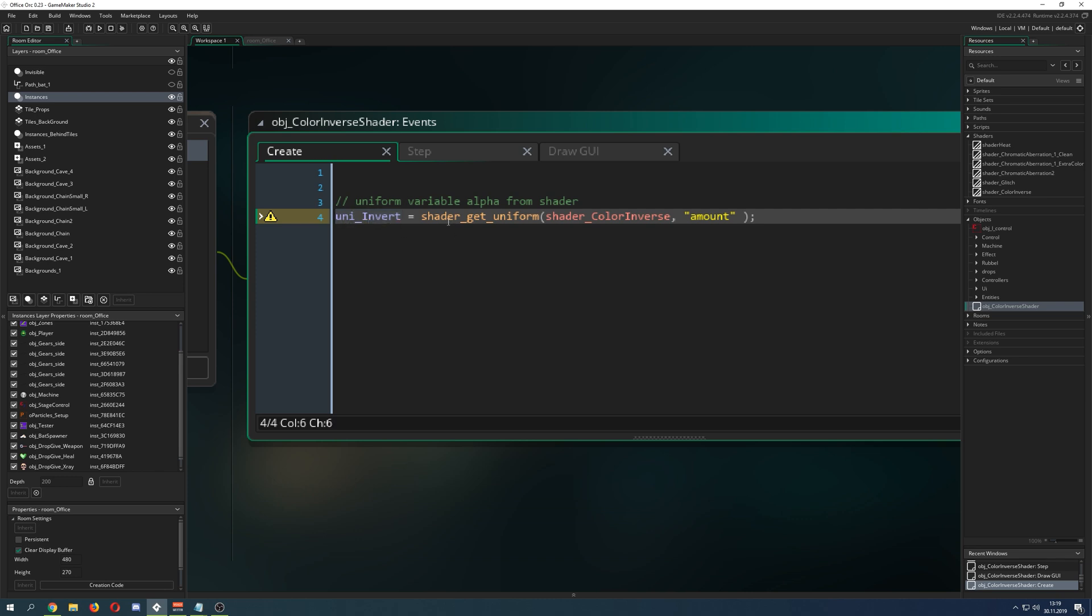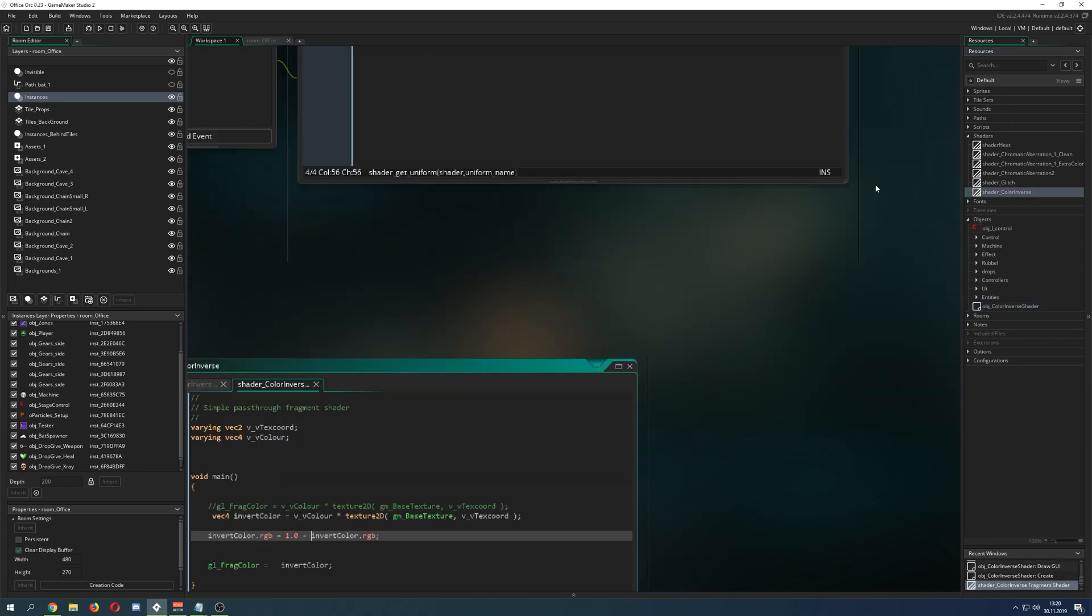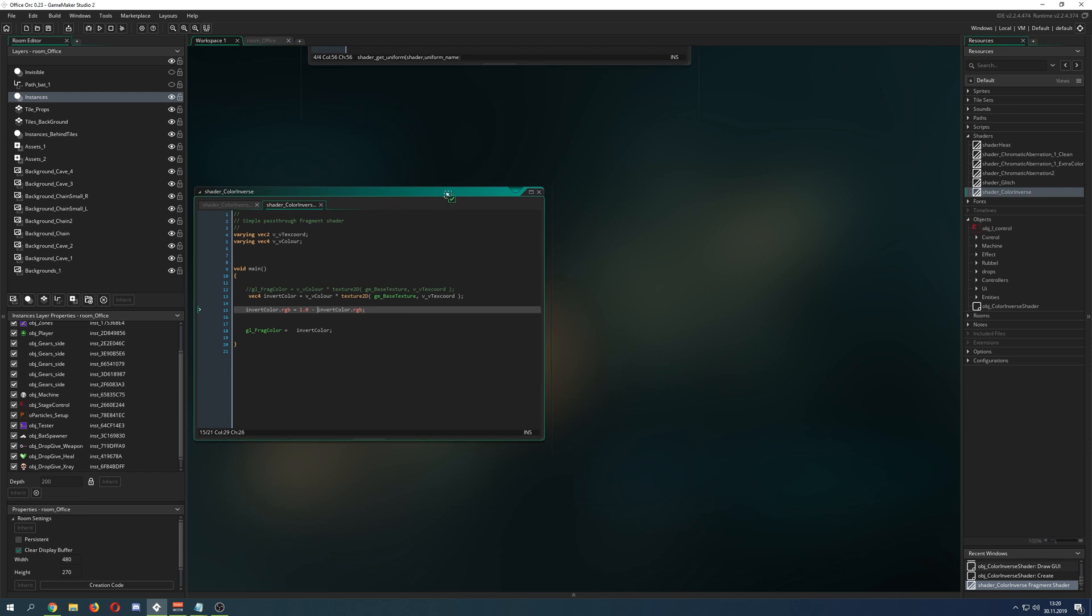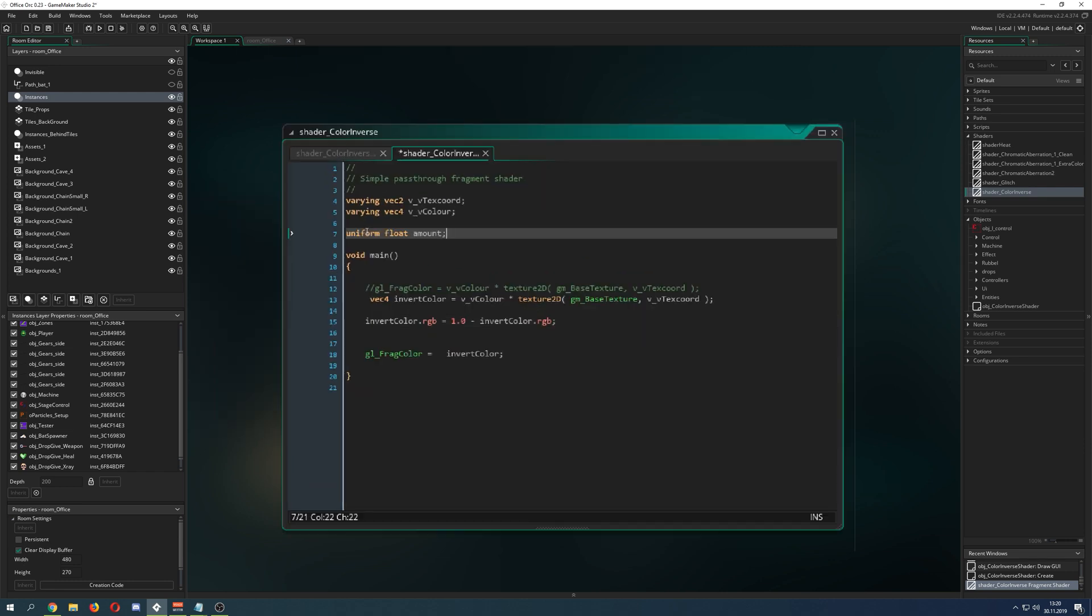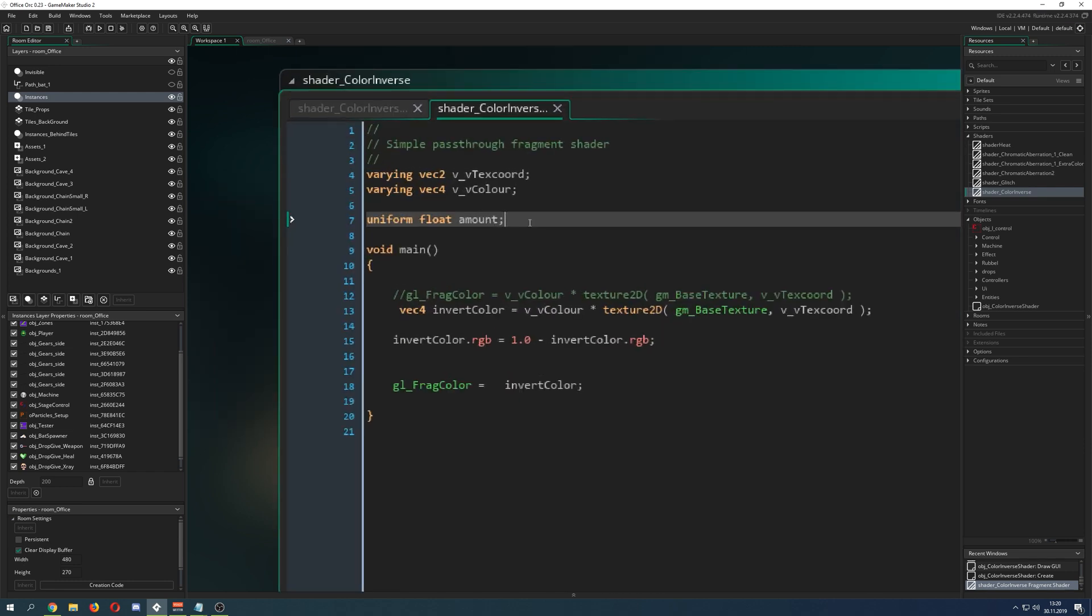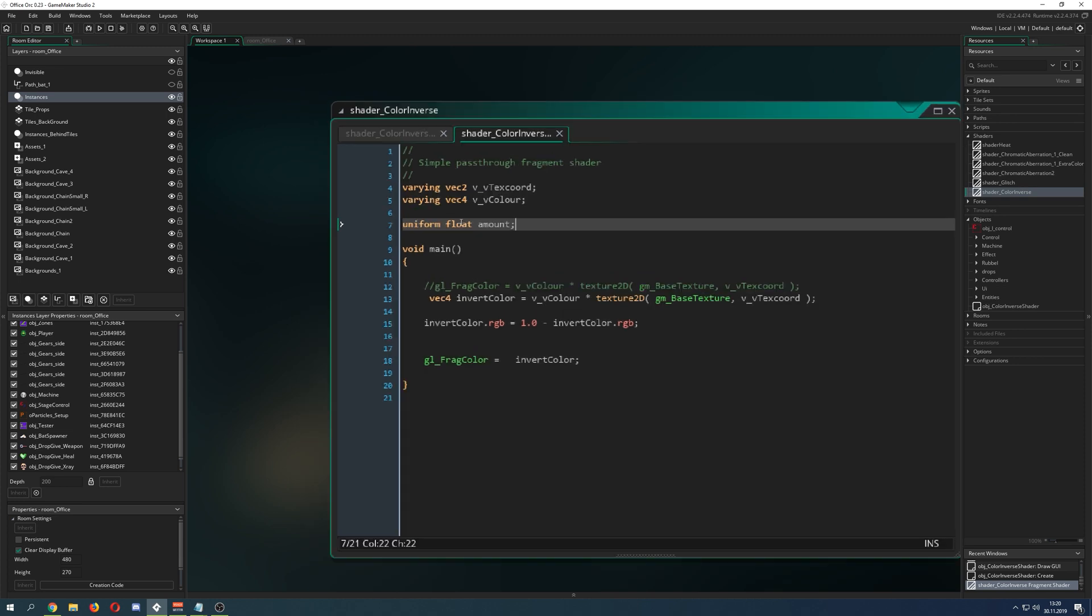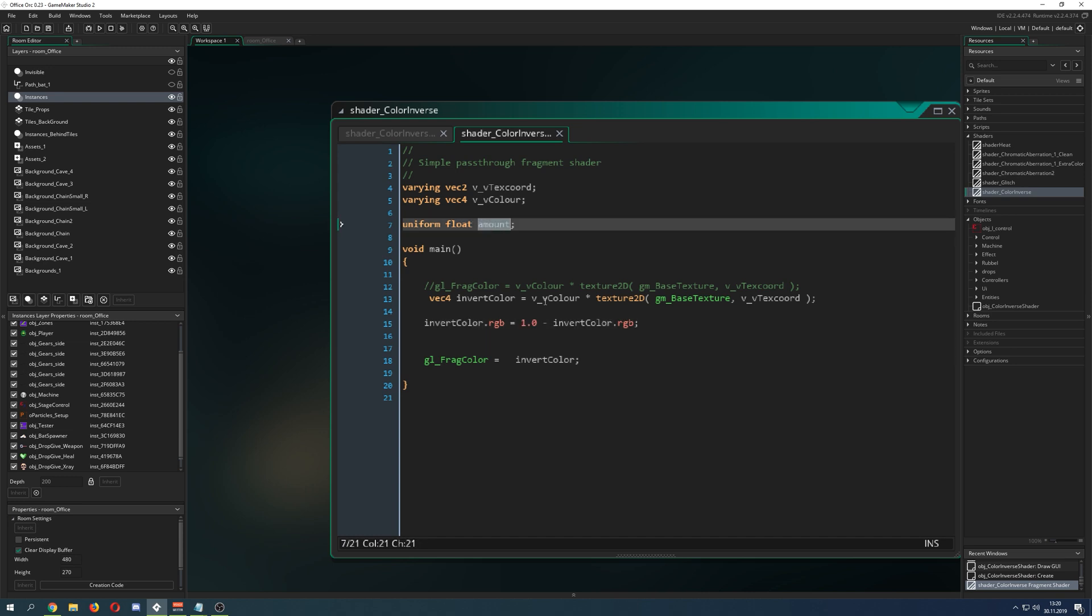Then we say shader_get_uniform. Basically we're going into the shader and saying you have a variable called amount, and of course we can put that into our shader. Let's go back into the shader and say we have an amount variable. Here it is: uniform float. Float is important because we're going to change this guy here.